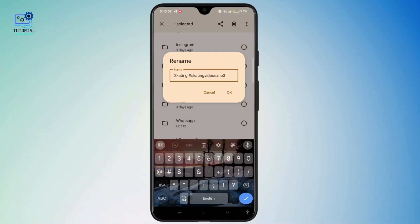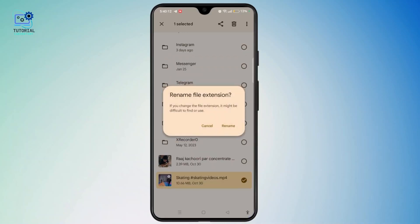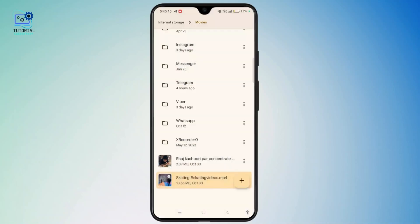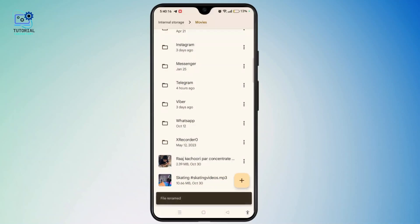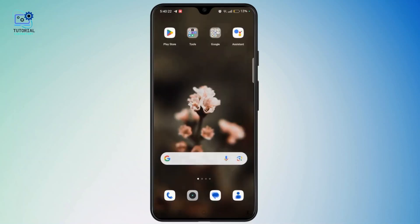Once done, tap OK to save the changes. Tap Rename, and once done, you can easily see that your YouTube video is now successfully converted to MP3. If you found this guide helpful, please like, share and comment. Thank you for watching and see you in the next video.